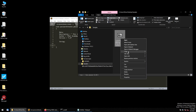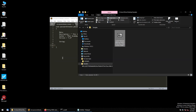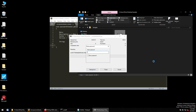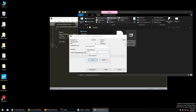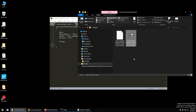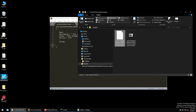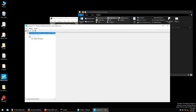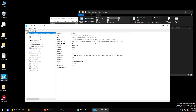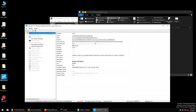Let me quickly extract the malware file — the password is 'infected'. I'll drop this file into PE Studio and give it some time to calculate all the information.